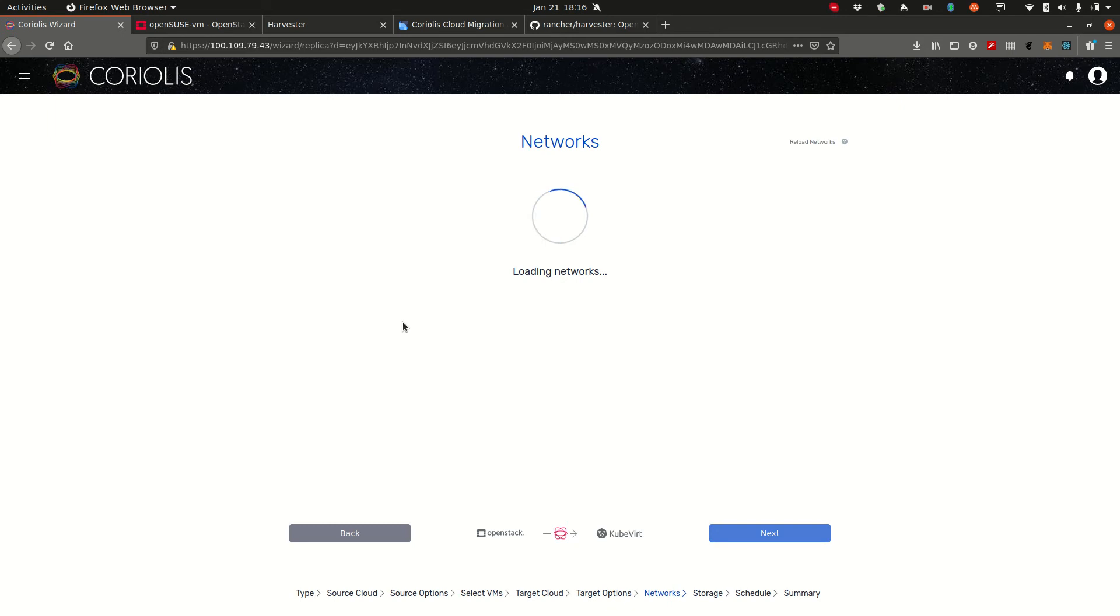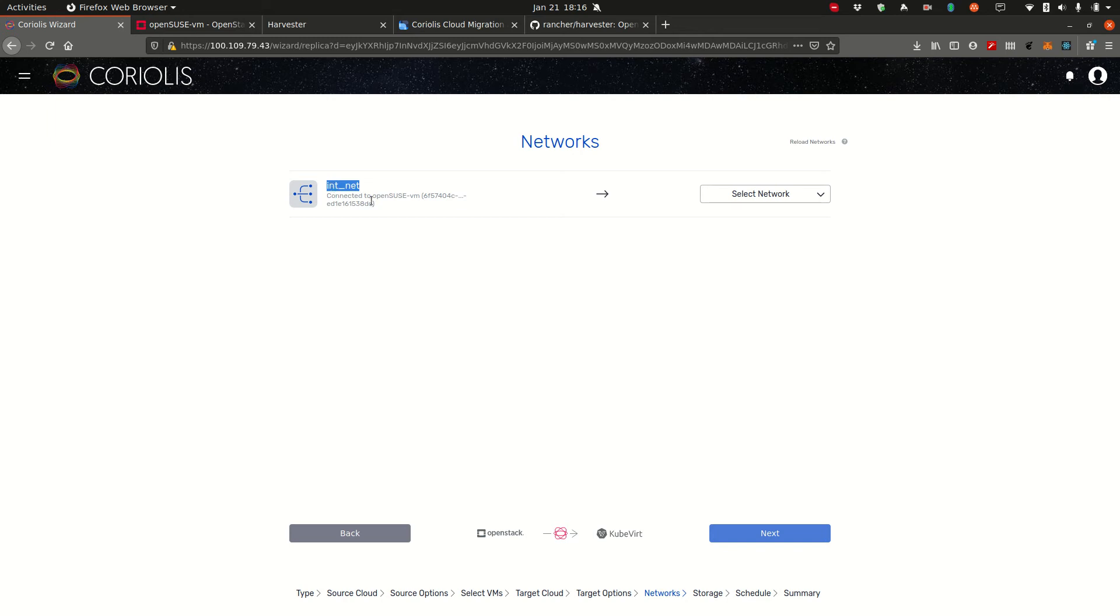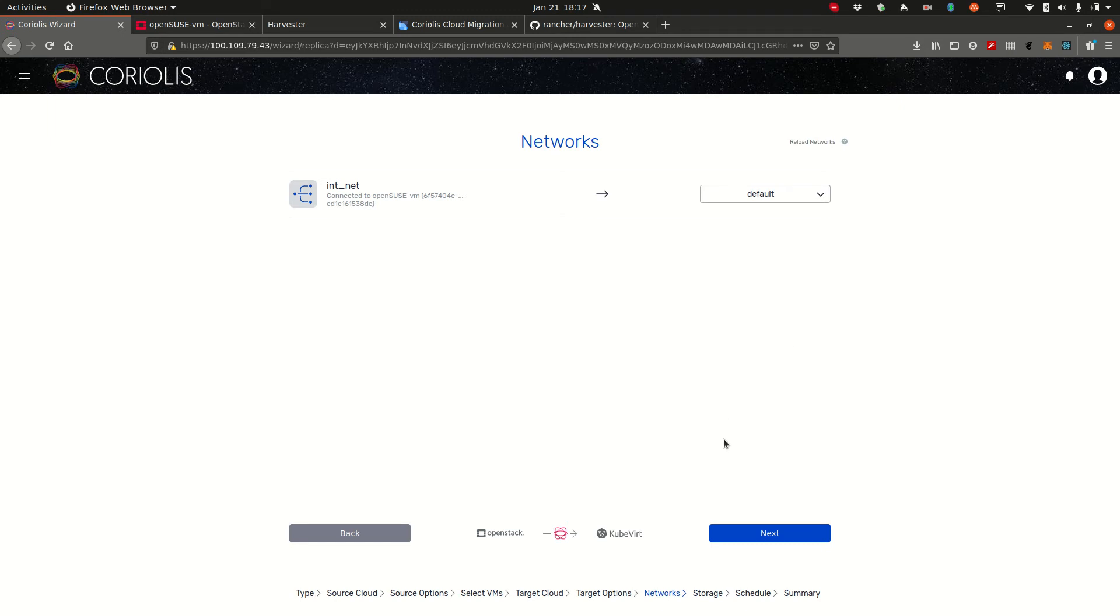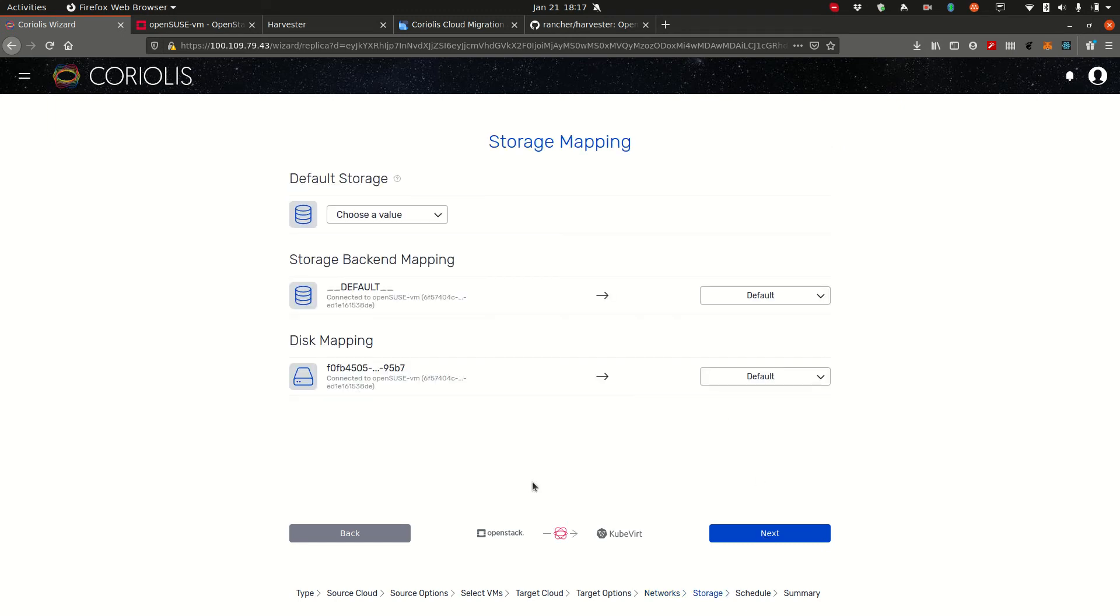Now we're listing the networks. In this stage you're able to map the actual networks from the source cloud to your destination cloud. So we see that the OpenSUSE VM is connected to the internet. So we only have one NIC on the source which is connected to this particular network. We want to map that network to the default network in harvester. Now harvester leverages multus which allows you to have multiple networks. But we only have one created in this case. It is a demo environment after all. So let's choose that one. Click next.